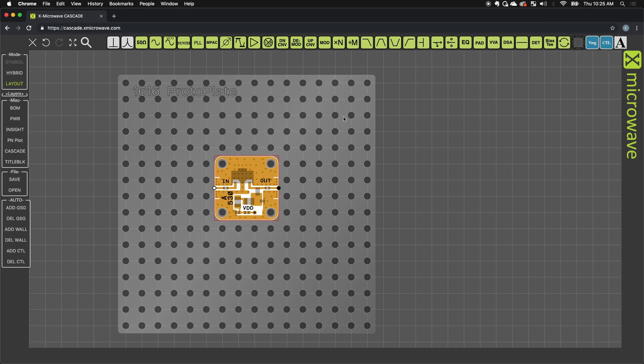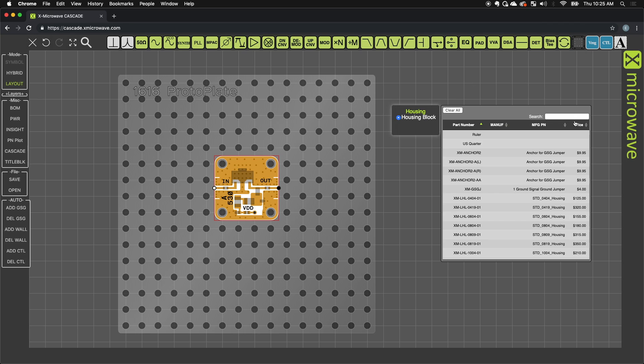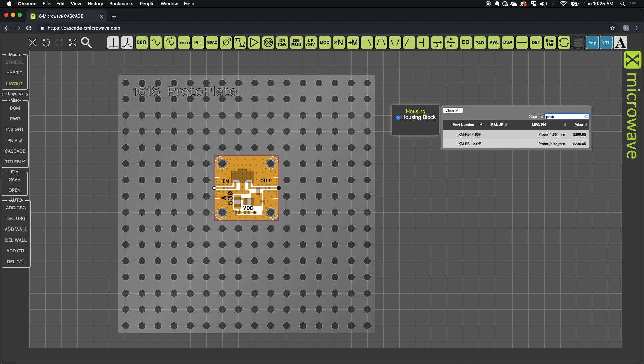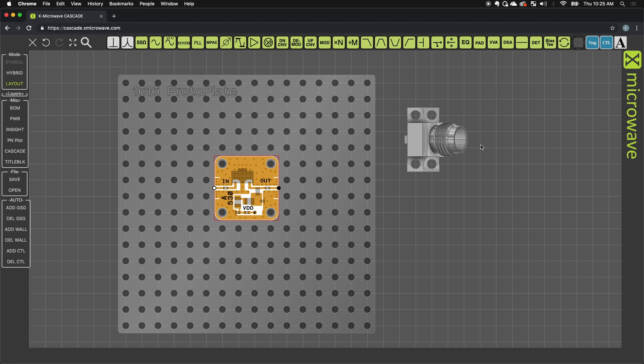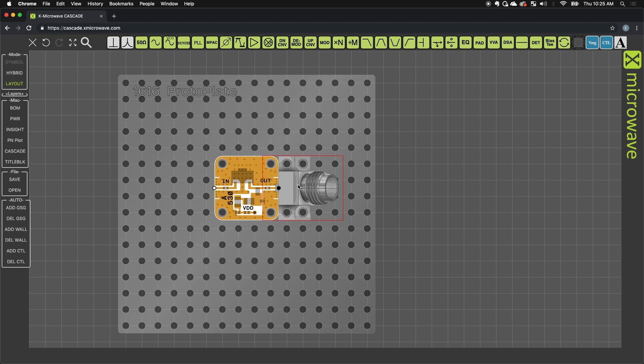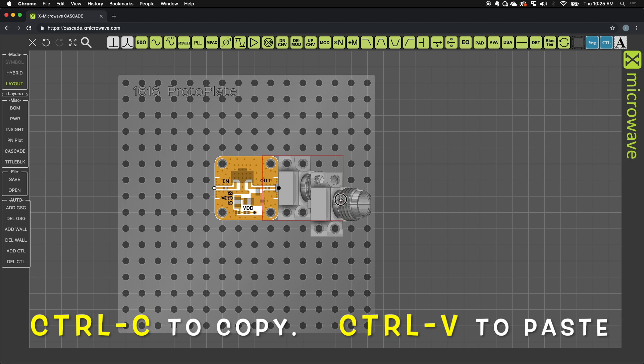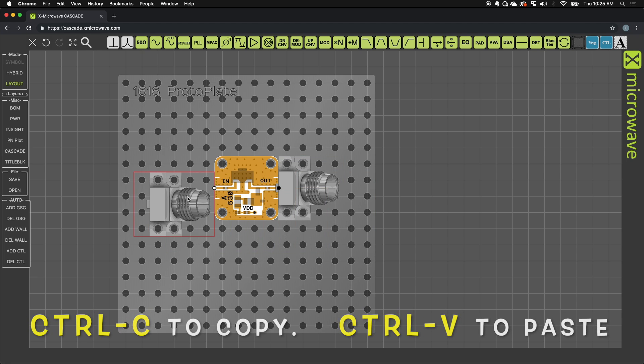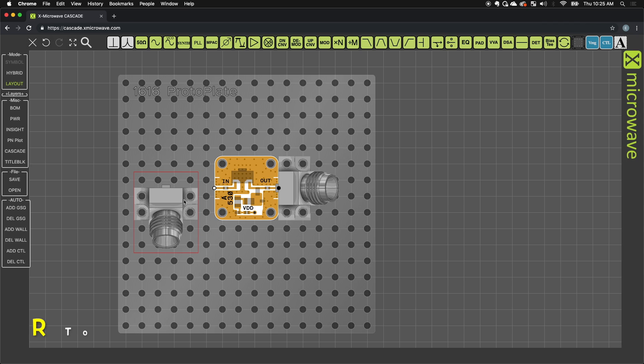Now the first thing I need to do is interface each of the RF ports. For that, I'm going to go back over to my housing category, and I'm going to grab a probe. So I'll grab a 2.92 millimeter probe, which is SMA compatible. I'll use Ctrl-C and Ctrl-V to create a new probe.